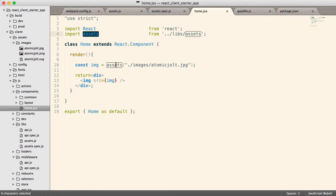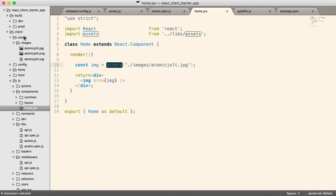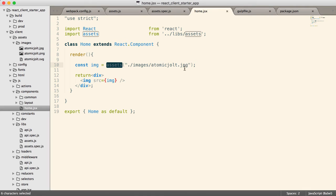And now I can say image equals assets. And I give it a path. This path is going to be a relative path inside of the assets directory. It's not going to be relative to this file, which is actually really nice. Because then I don't have to figure out the path all the way up to the assets directory and then all the way down to the image. Instead, everything can just be relative to the assets directory.